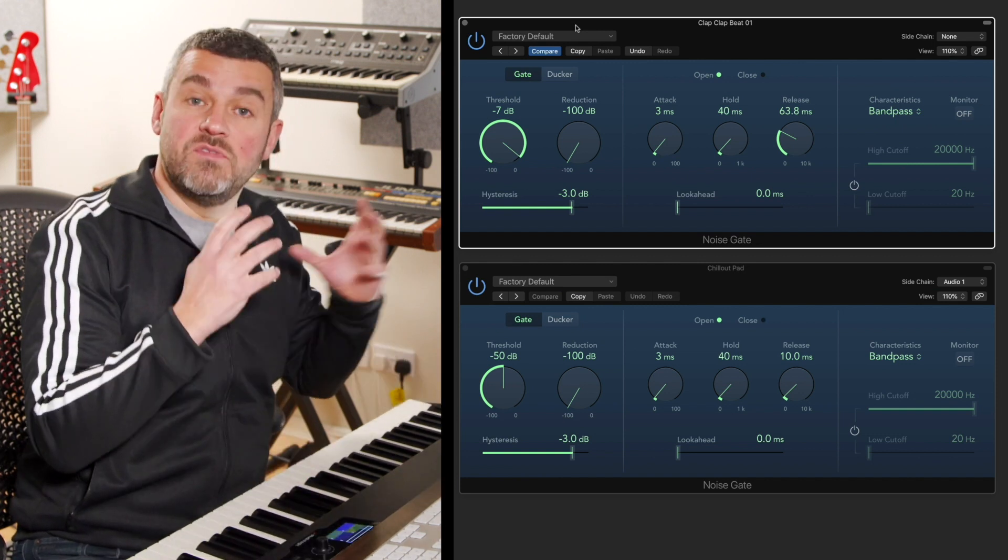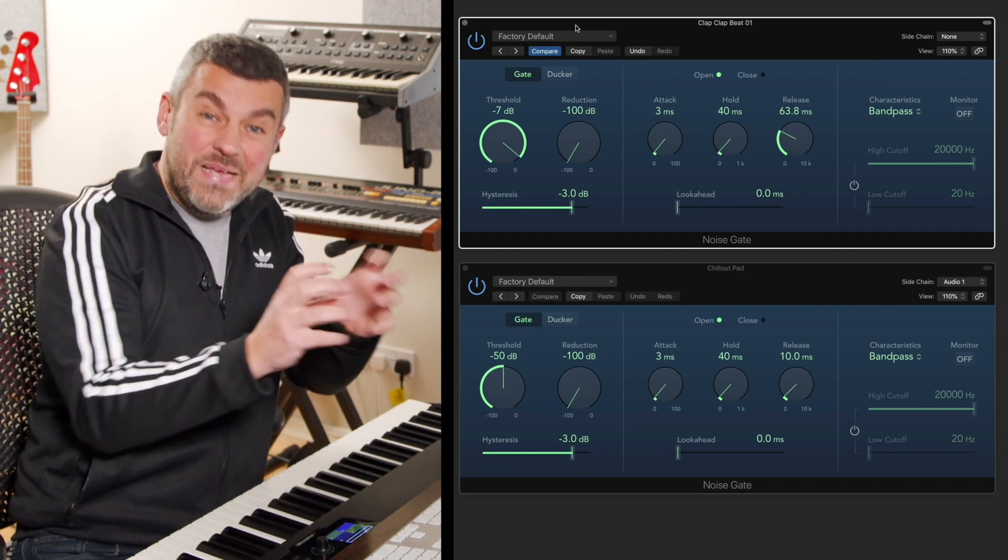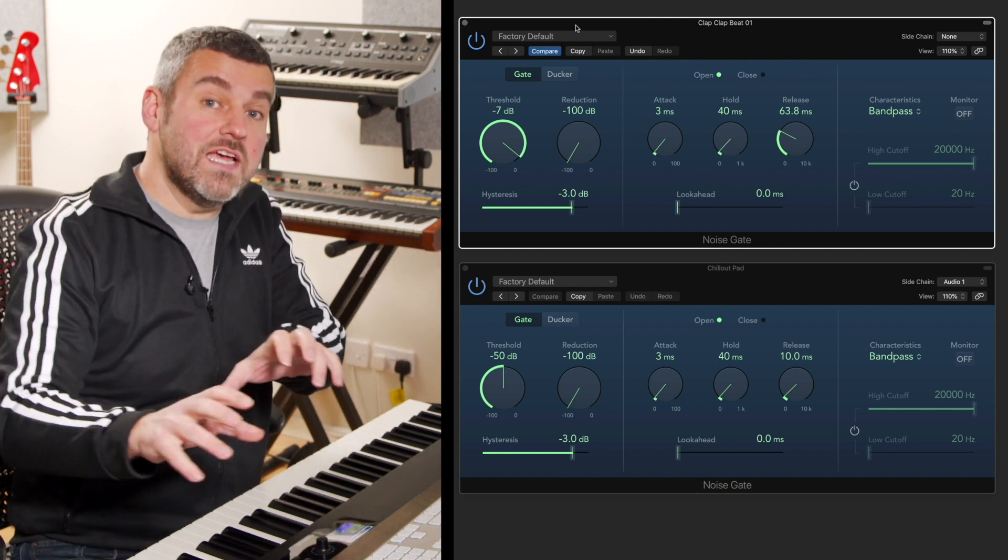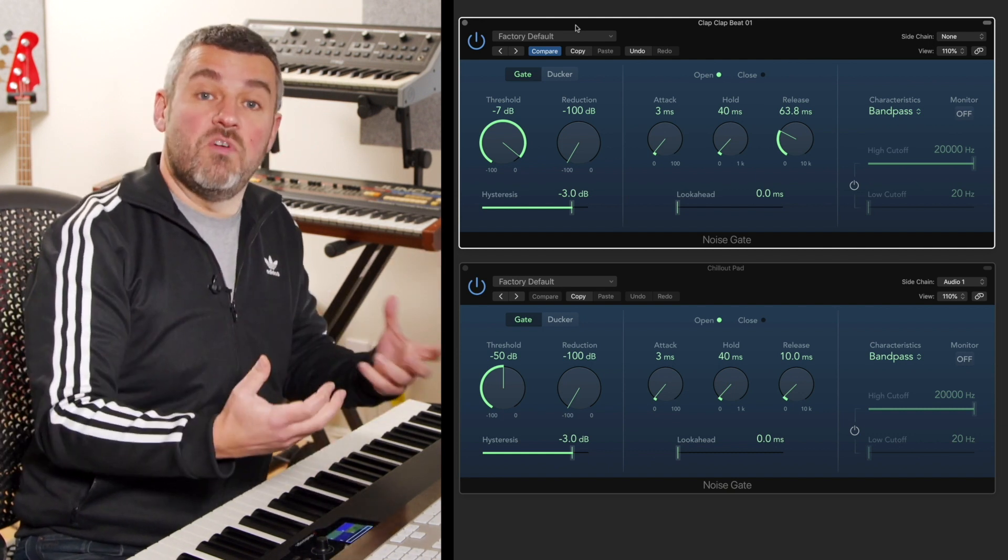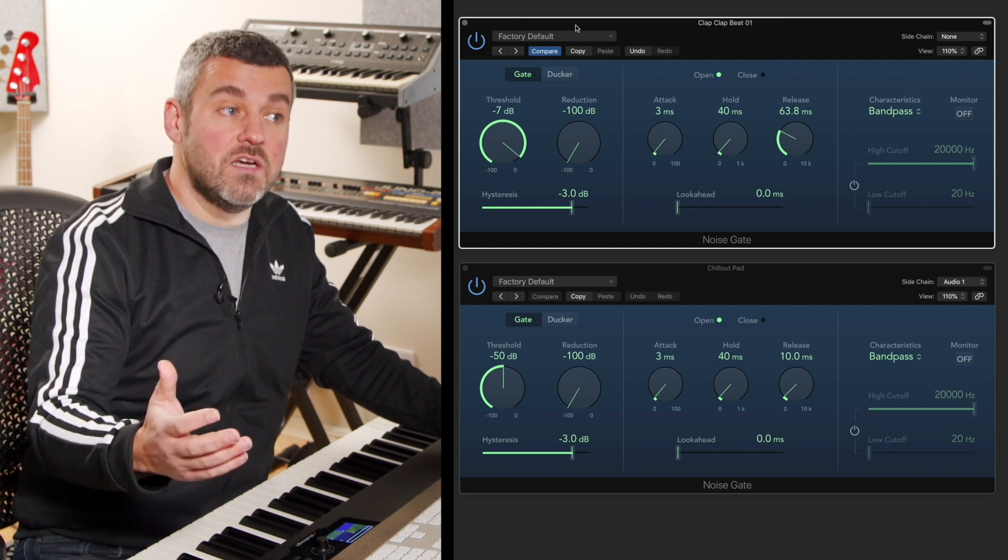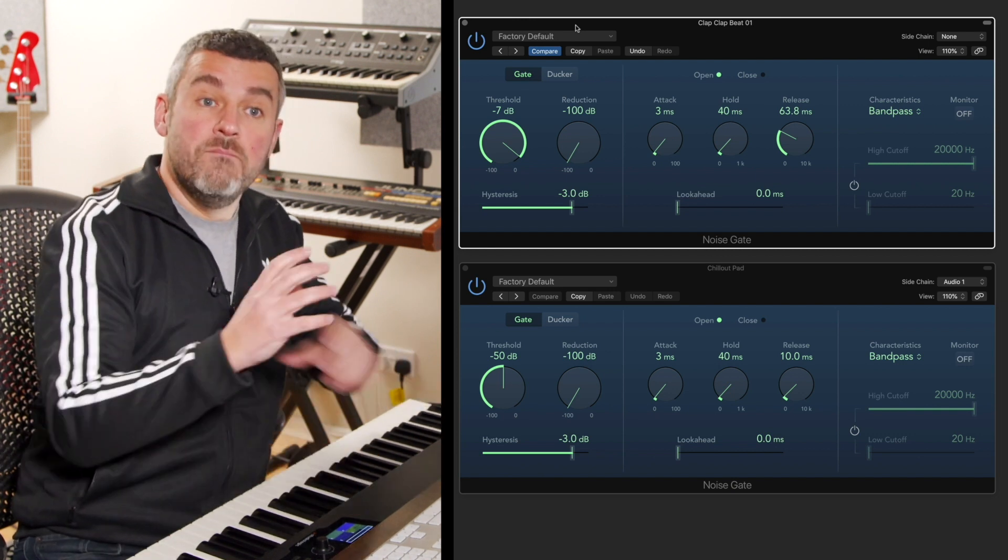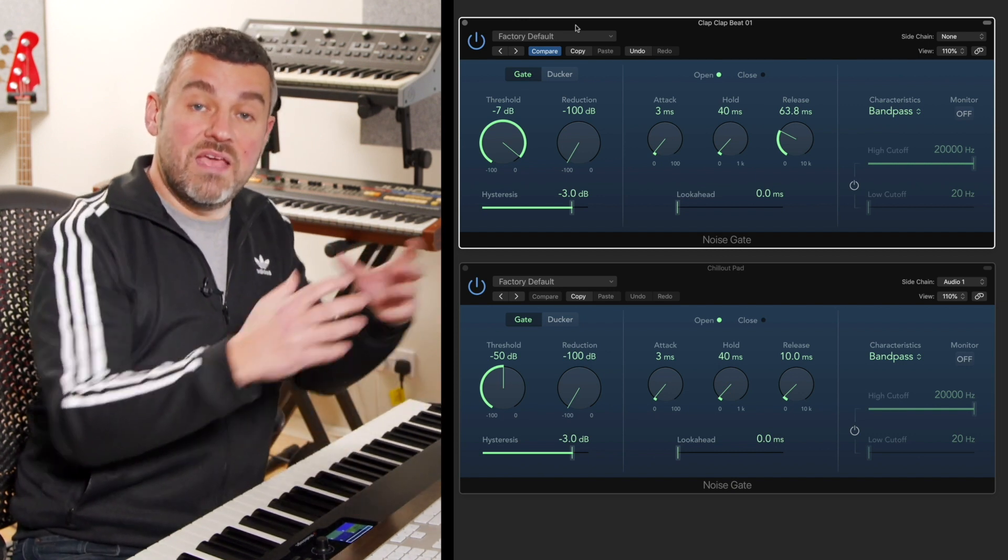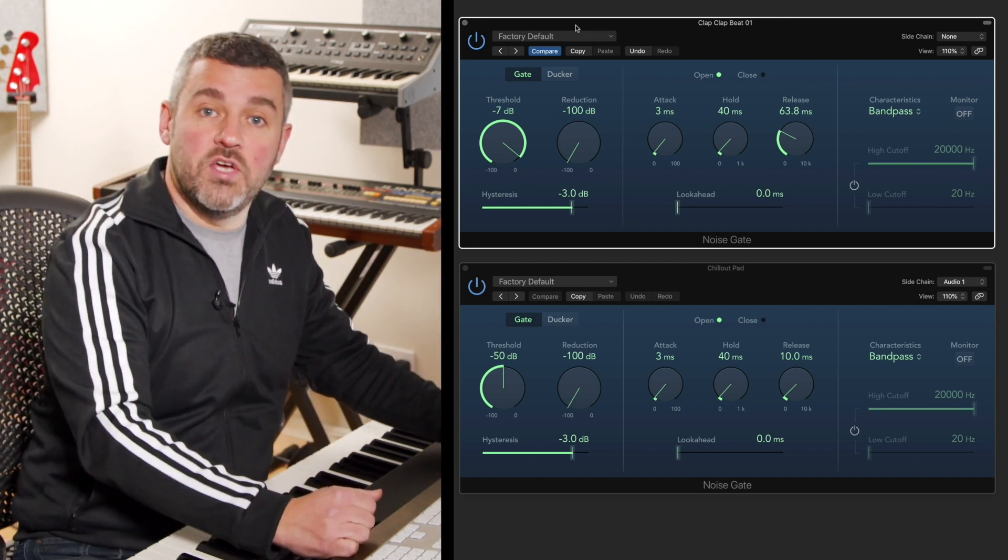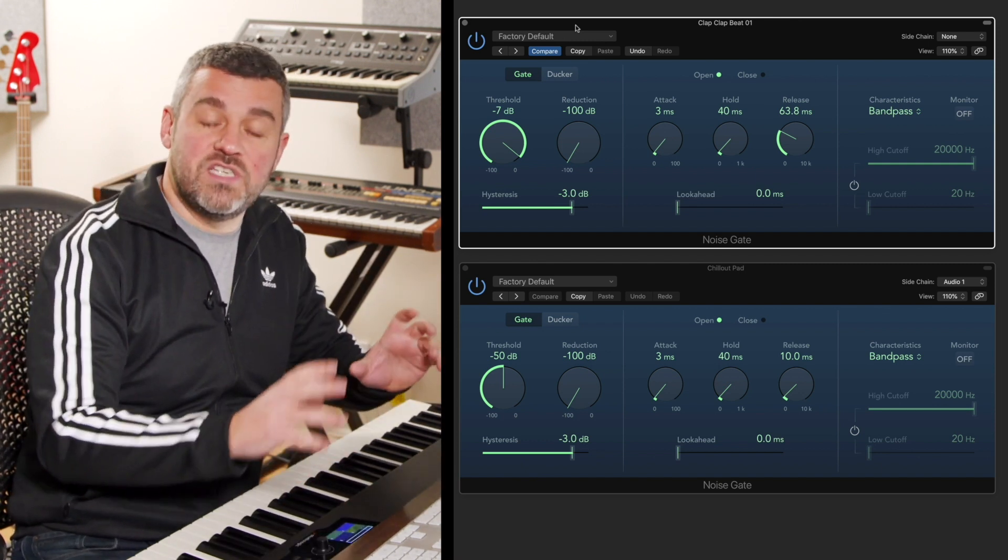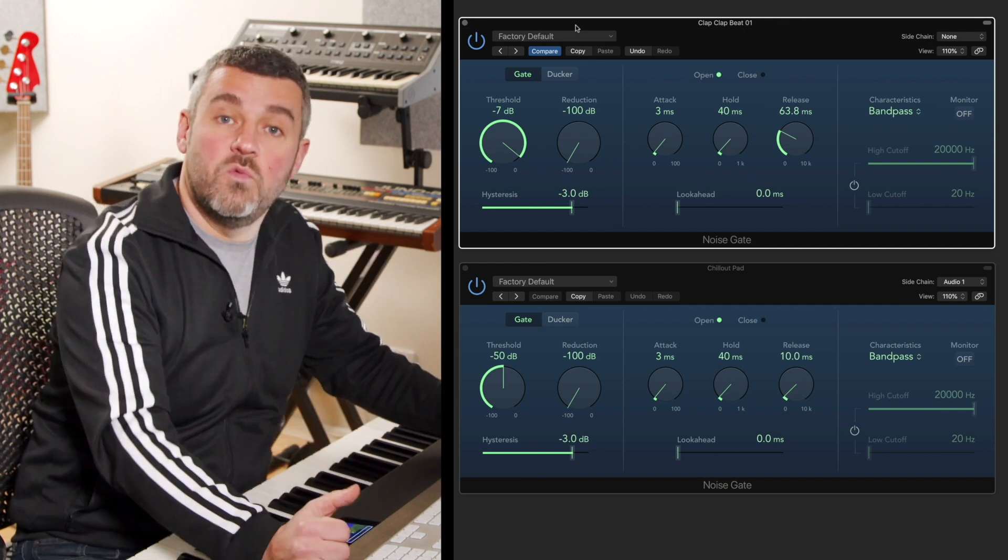If I gate the drums really hard, there are fewer bits of audio that come through to the noise gate on the pad to actually trigger it. Whereas if I open that drum sound up by increasing the release time and dropping the threshold, more of that drum loop is playing and therefore more bits of the pad are opened up and heard. So we can create this really interesting musical relationship when we work with noise gates in this way.